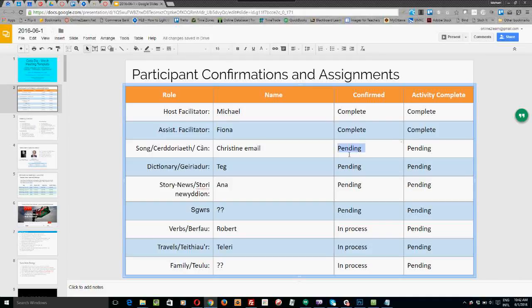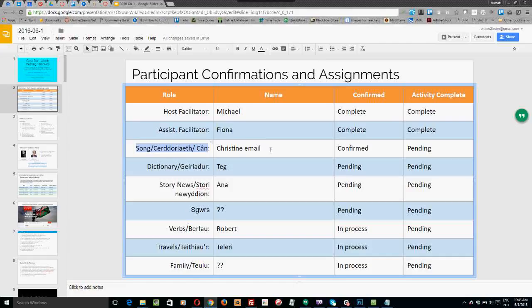'Confirmed' means that those students or facilitators have confirmed they are going to be doing that meeting. Students say they'll do a meeting on a certain date. We send them a confirmation email, and when confirmed, you go to the slides and change 'pending' to 'confirmed' or 'complete.' Each student also shares one of their activities — they can send it by email, post it in the online course, or post it in social media. When we find it, we copy it onto the slide and mark it complete.